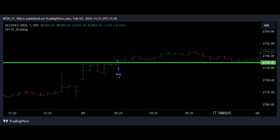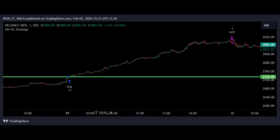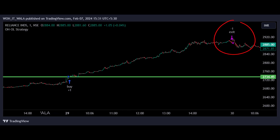The trade will end either when the stop loss is hit, or when the trading session of the day ends. If I zoom out a little, we can see that the stop loss did not hit. So the trade got squared off at the very last bar of that day, and we got a huge rally to cash in on.